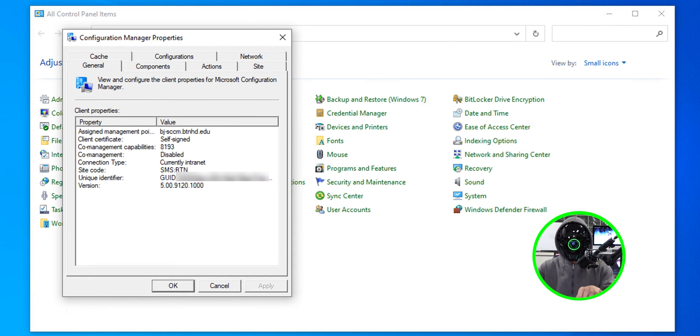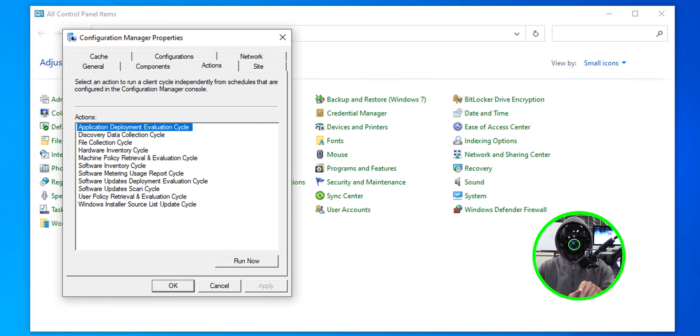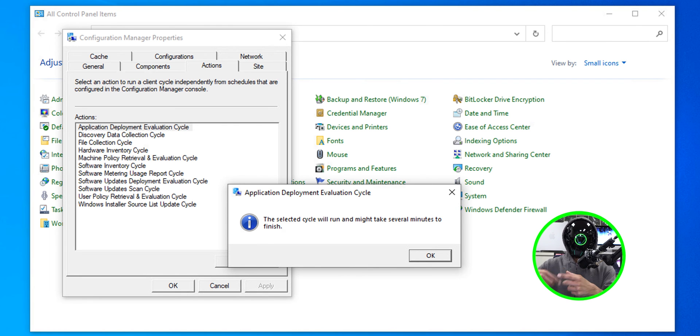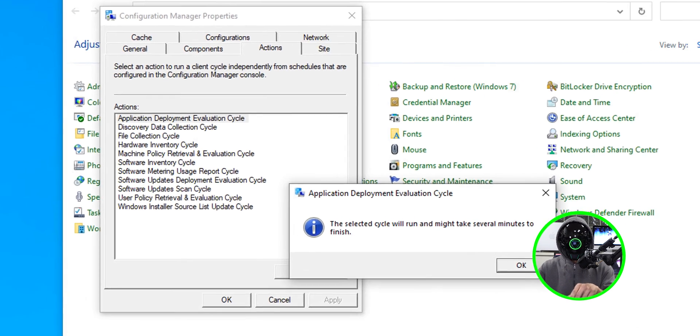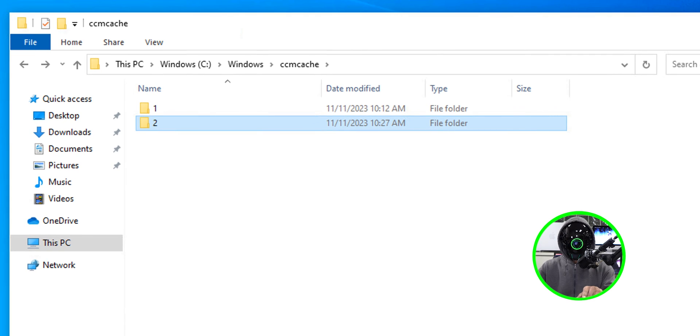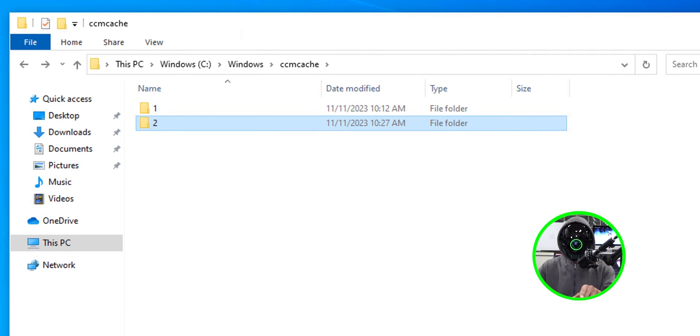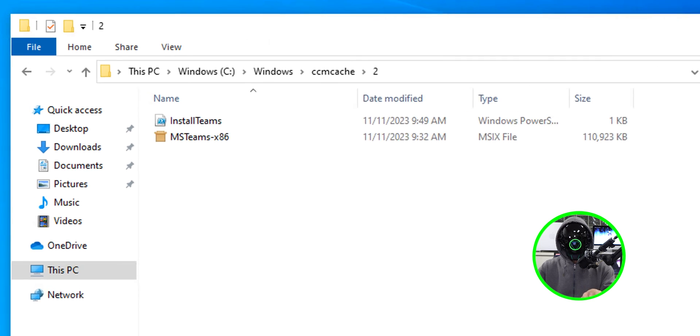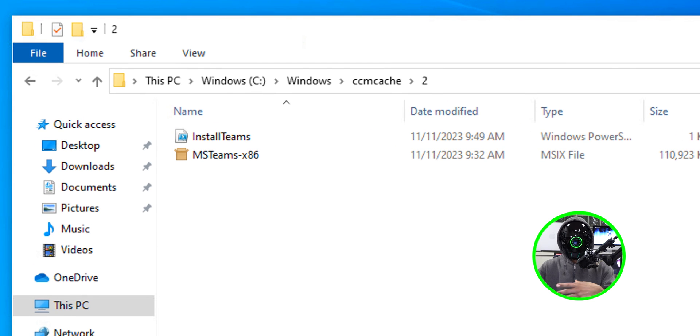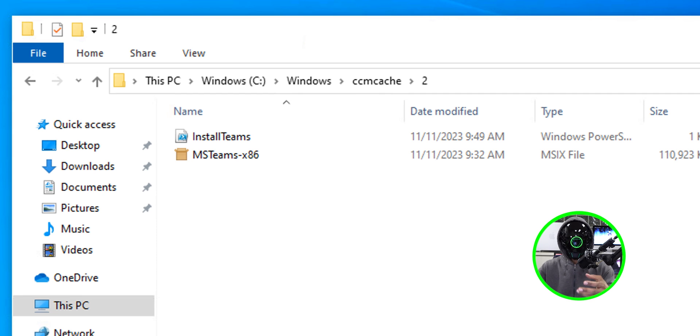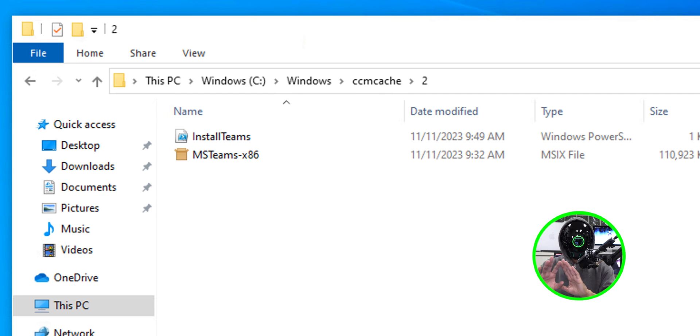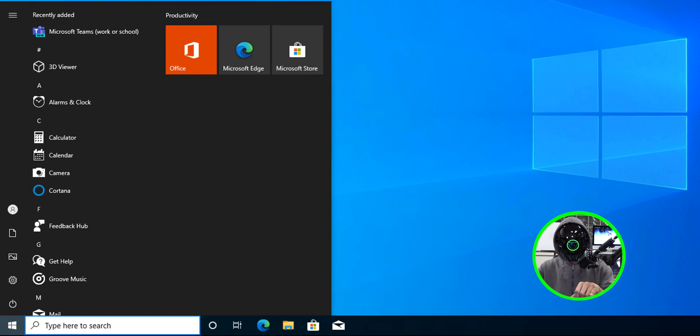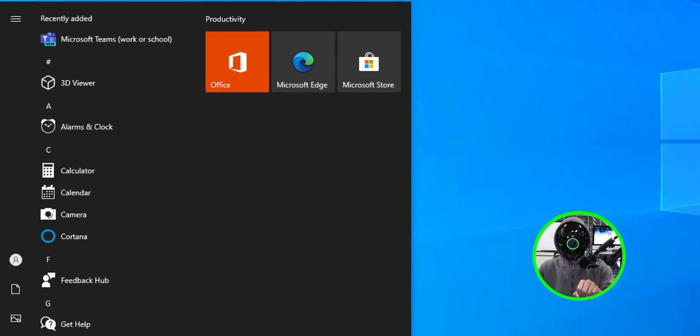I open up control panel within control panel. I clicked on configuration manager. I went to actions, I selected the first option and I clicked on run now. You're going to get this informative dialog box. The reason why I did this is because I'm going to speed up the process. Click okay. You can also go inside the C drive, windows, CCM cache, and you should see a new folder. For me was number two. When I went inside number two, I should see my PowerShell script as well as the MSIX file.